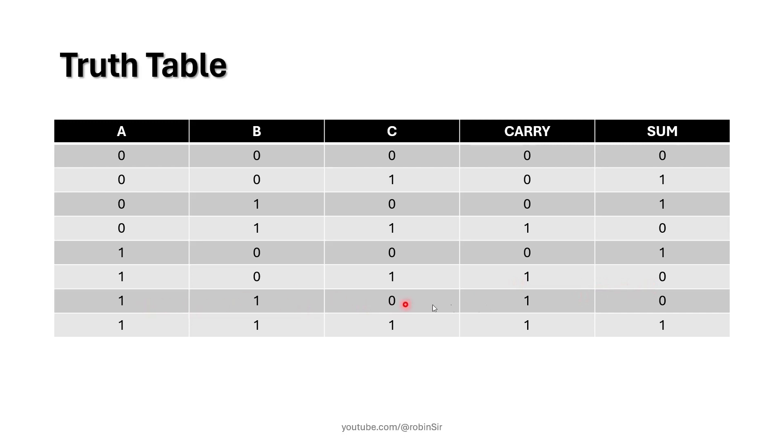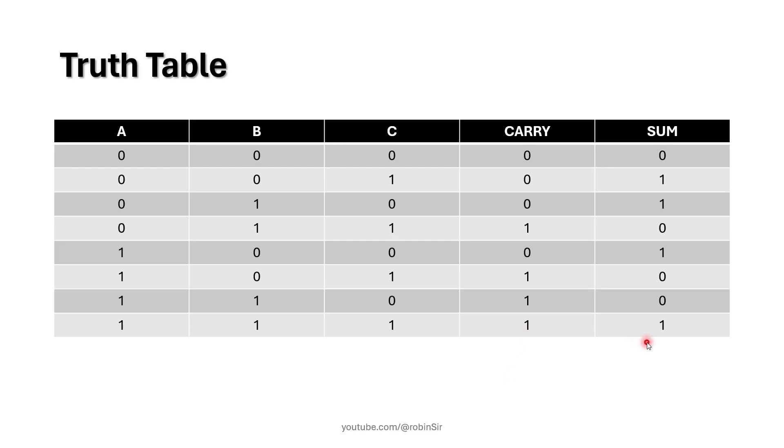Here also the result is 1, 0 because there are two 1's involved, and at the end we have three 1's. So the decimal is 3 and the binary equivalent of 3 is 1, 1. That's why carry is 1, sum is 1.